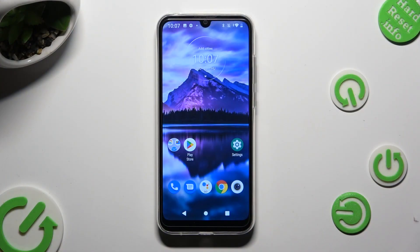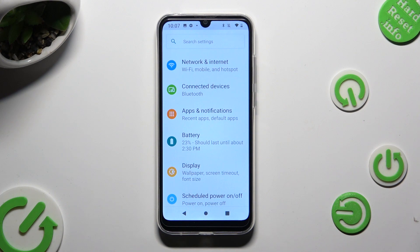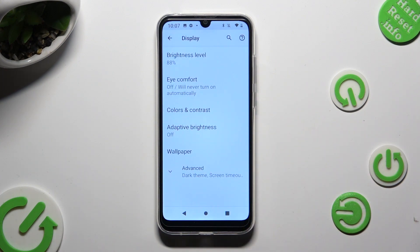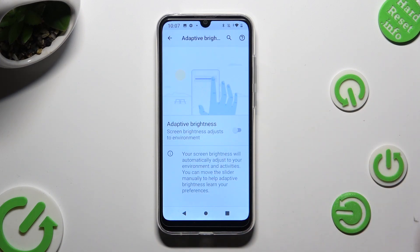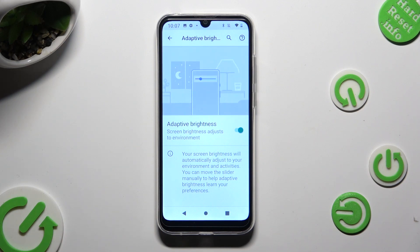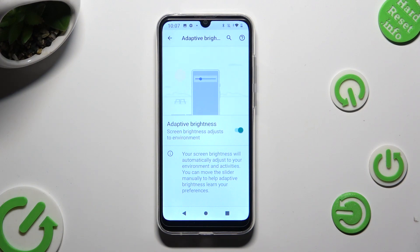Begin by going into Device Settings and tapping on the Display section. Now click on Adaptive Brightness and click on the switcher next to it in order to activate it. As you can see, after that the switcher is green, which means that Auto Brightness is enabled. But you can always disable it by tapping on the switcher again.